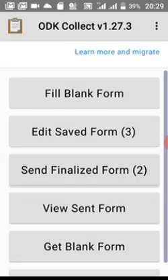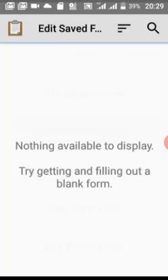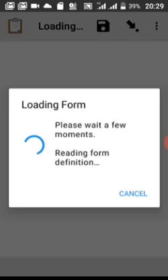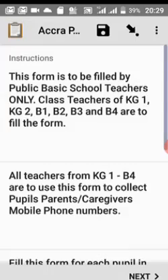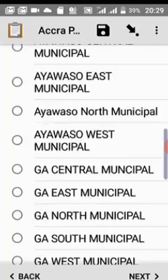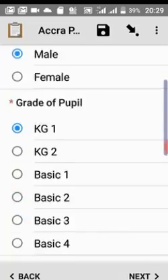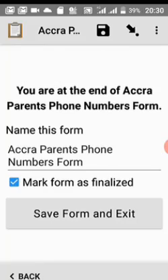If you go to Send Finalized Form, all finalized forms will appear and you can select which ones to send. Now let's go to Edit Saved Form — you will see the forms you saved with date and time. Tap the one you want to edit. You can choose to go to the start or end of the form. Let's go to start to verify that everything filled is correct, then tap Next through the form.